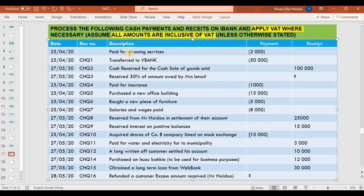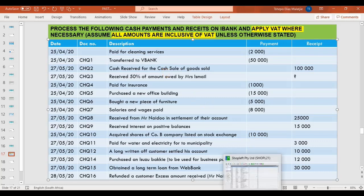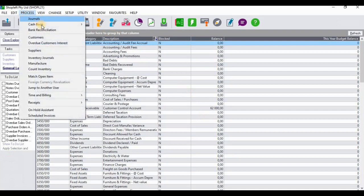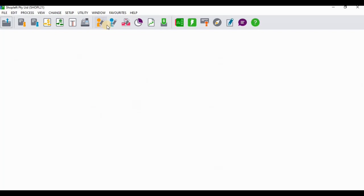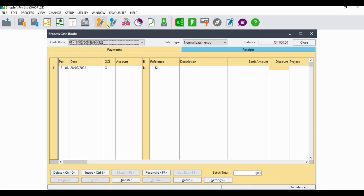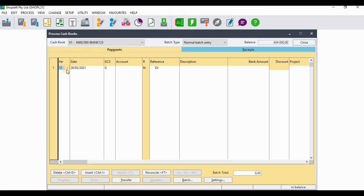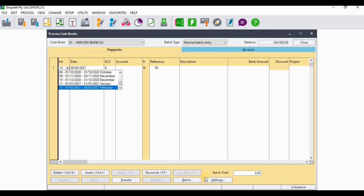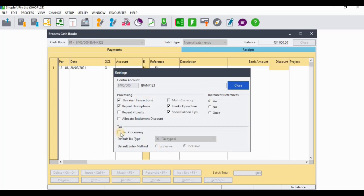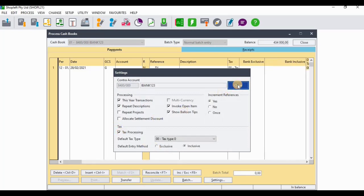The first payment occurred on the 25th of April 2020, where the company was paying for cleaning services at 2,000 rands. I'll go and open my cash books. Once the cash book screen is open, I need to select the relevant bank account — we're going to utilize iBank as instructed. On the receipt side, I'll click on Settings first in order to enable VAT processing, because all amounts are inclusive of VAT.